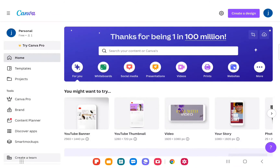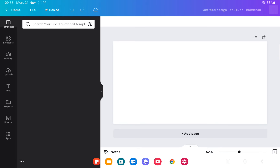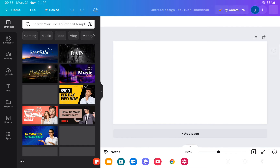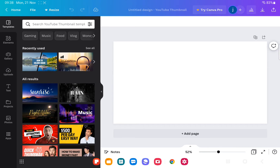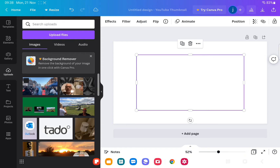Hi YouTubers. If I go to create a design, YouTube thumbnail — let's wait for that to load up — and then if I go to uploads, so if I select this one.